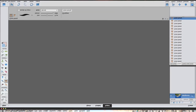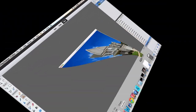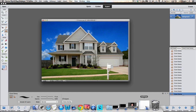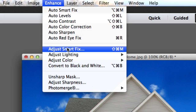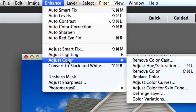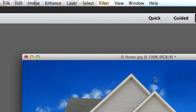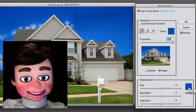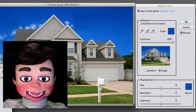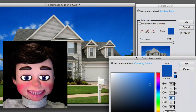We have Photoshop Elements 11 open. This will work fine for PE 10 and PE 12. This is the image we're working on today — a beautiful sunny day. We're going to go to Enhance, Adjust Color, and Replace Color. You automatically get the color picker, so I'm going to go ahead and select the color blue. I'm clicking on this box at the bottom to tell Photoshop Elements what color I want to change blue to.